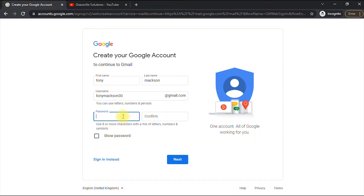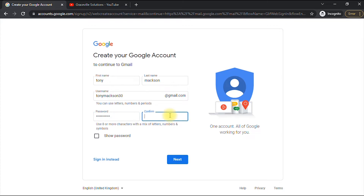Now choose your password. It says use eight or more characters with a mix of letters, numbers, and symbols. I'll choose my password and then repeat it in the confirm field.